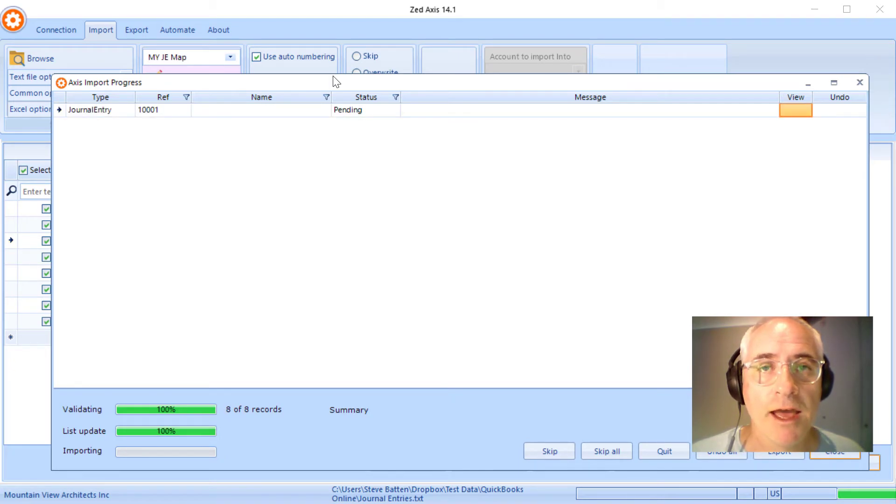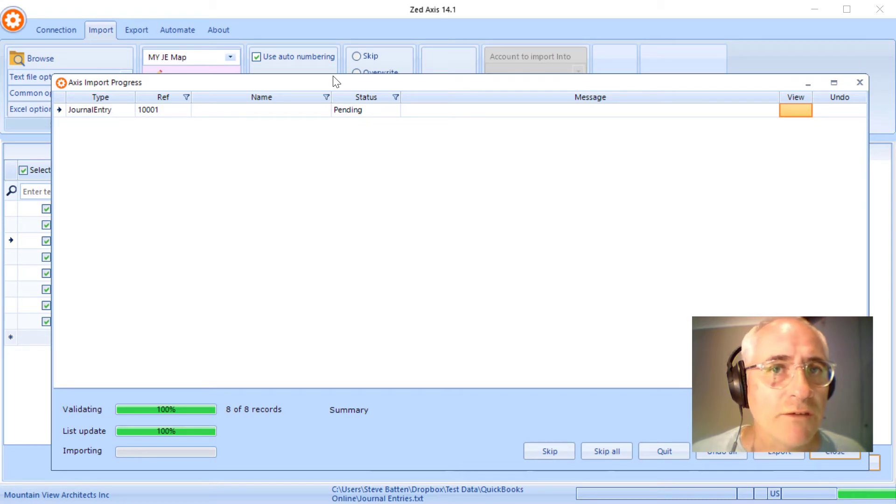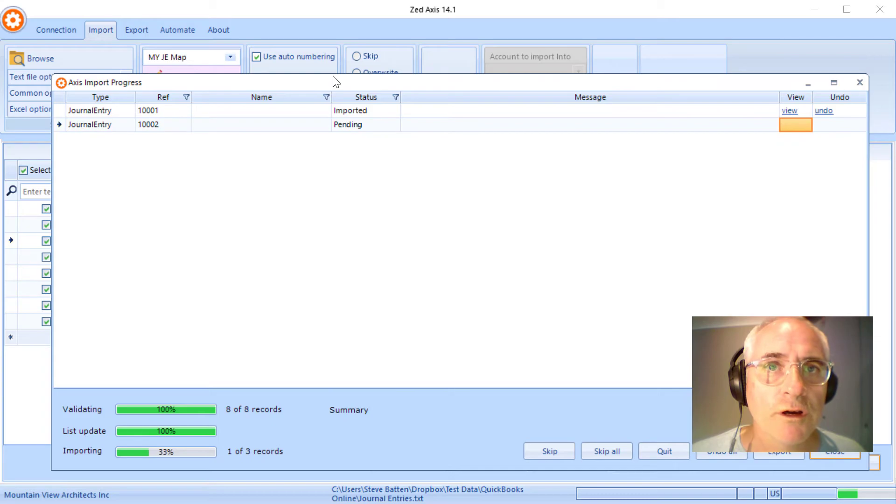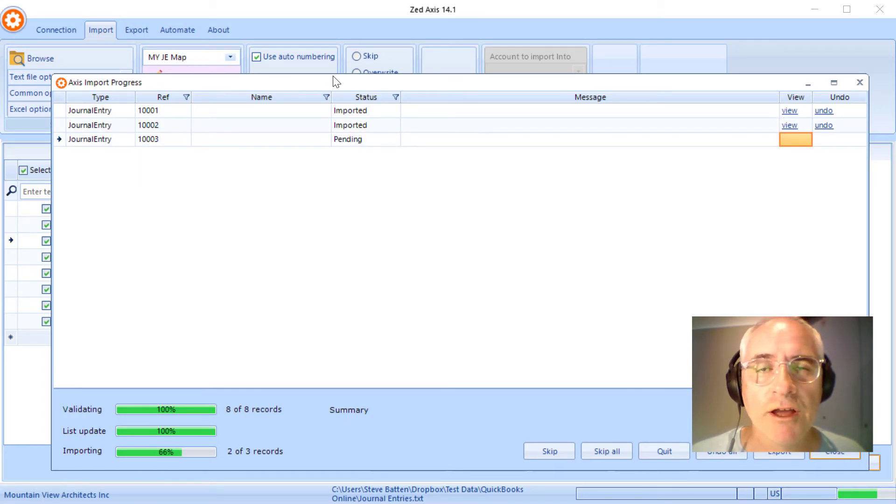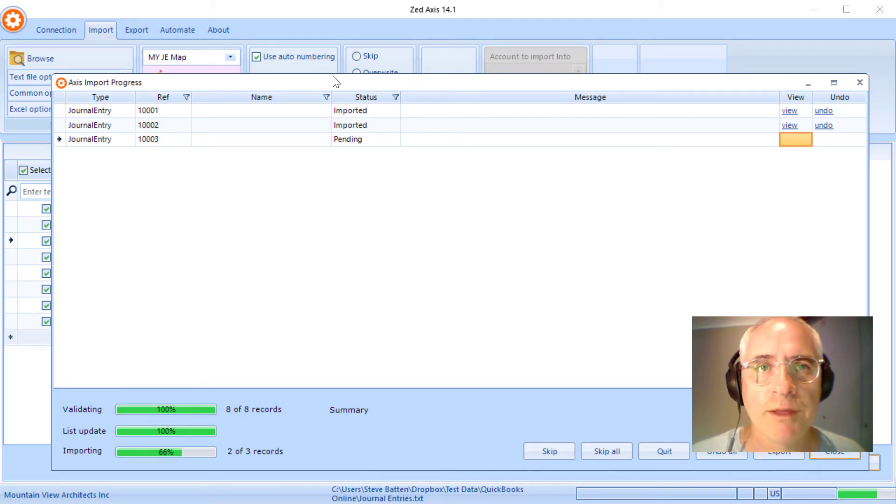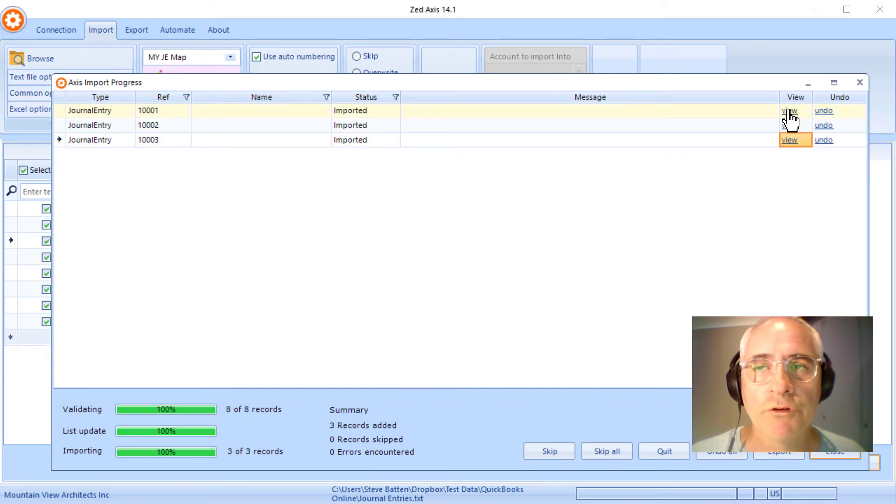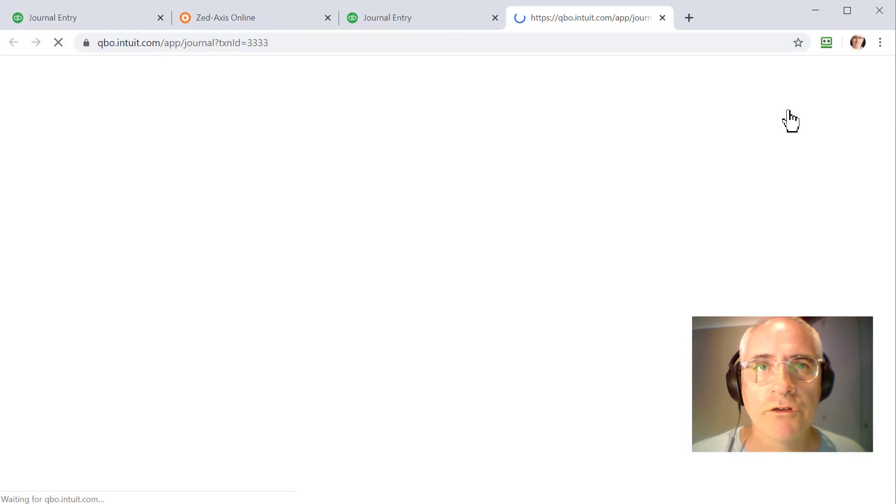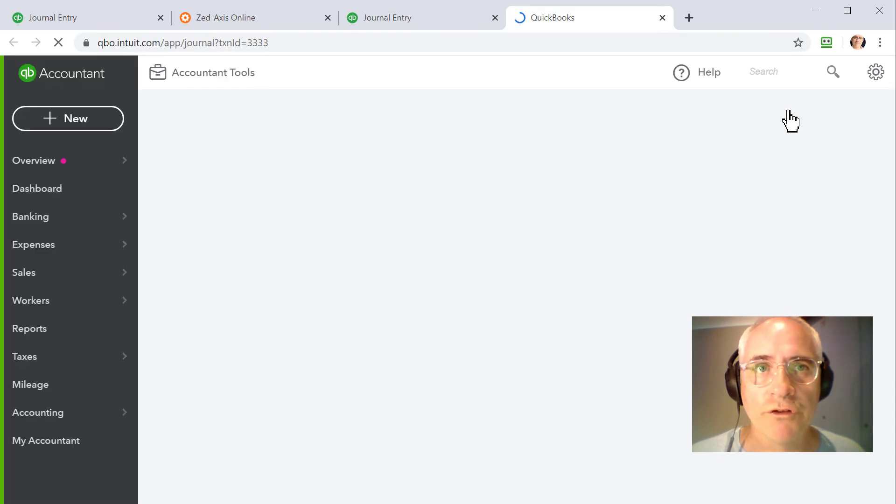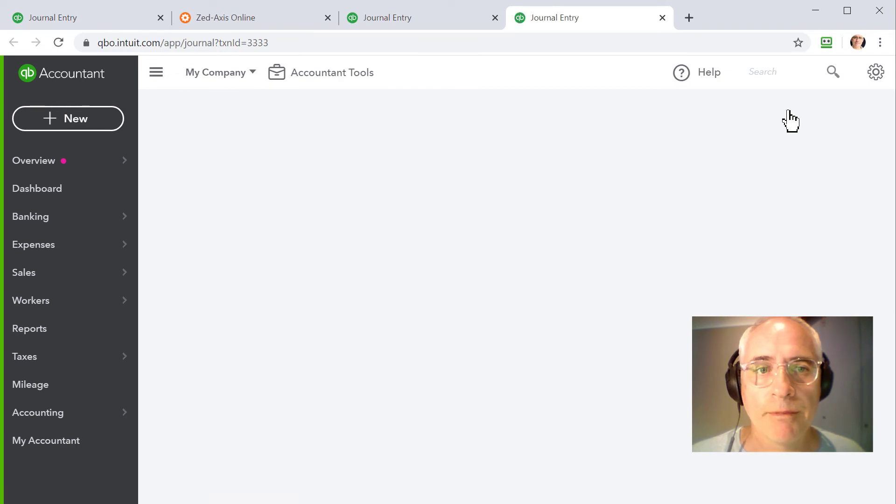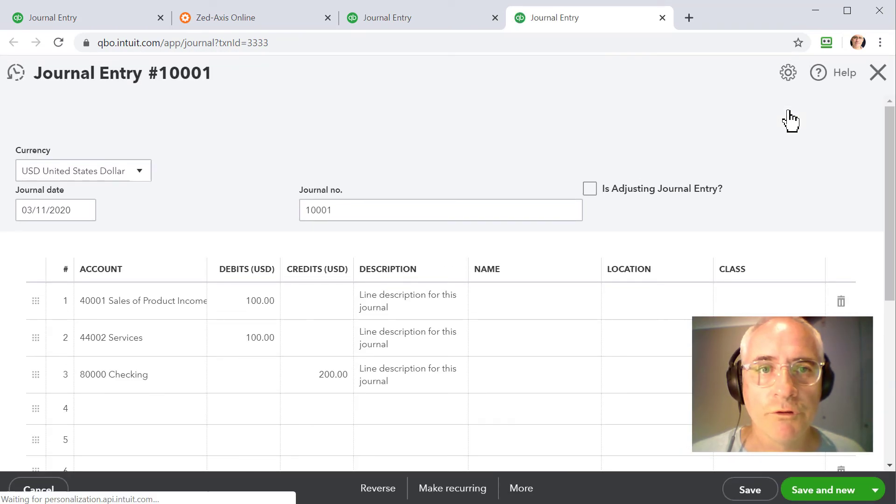So if you do have an error during the import, it will display that on the screen here and you can go back in, correct the error within the grid, and reattempt the import. So here, three of the journals have imported. And let's just have a quick look, so we just click on View and it'll take us directly to that journal within QuickBooks Online to make sure that it's imported as we wanted. So there's the journal that we've just imported using Z-axis.